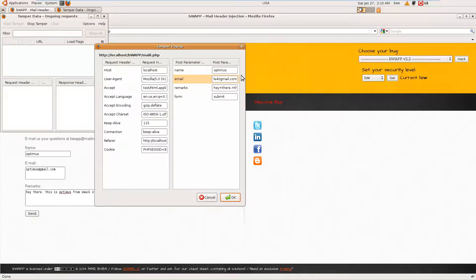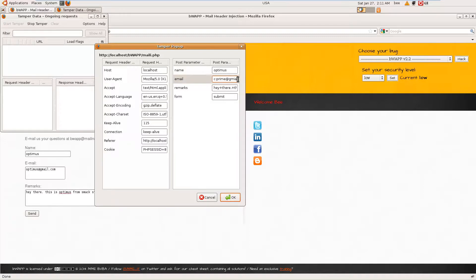Here I'm going to add a BCC field, so this will send a BCC to an additional email address as well. For example, I'll inject BCC pointing to prime@gmail.com.